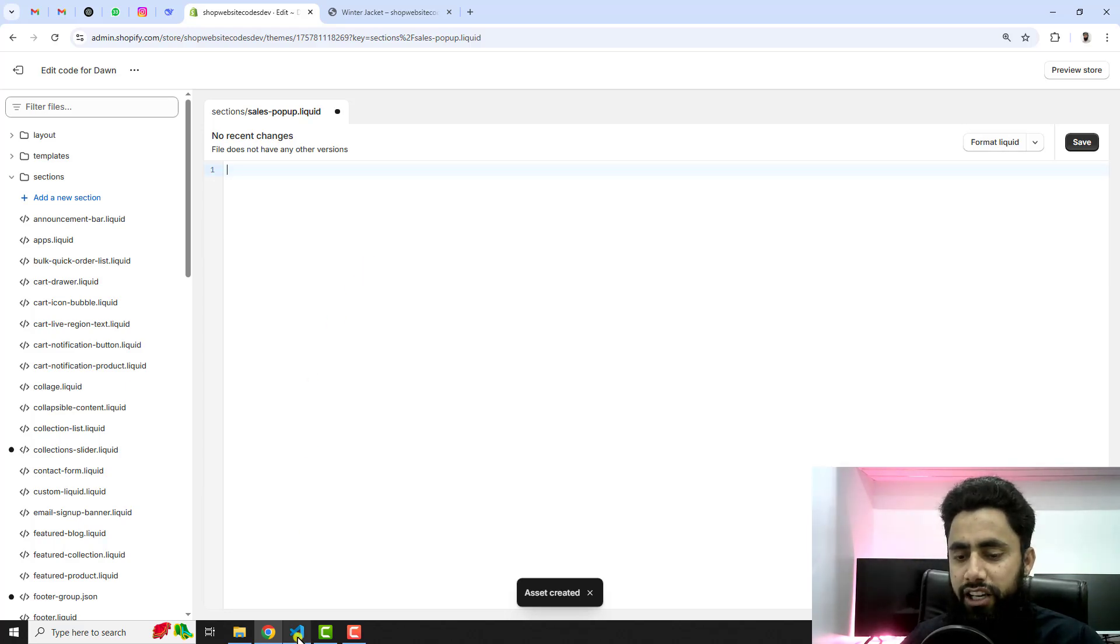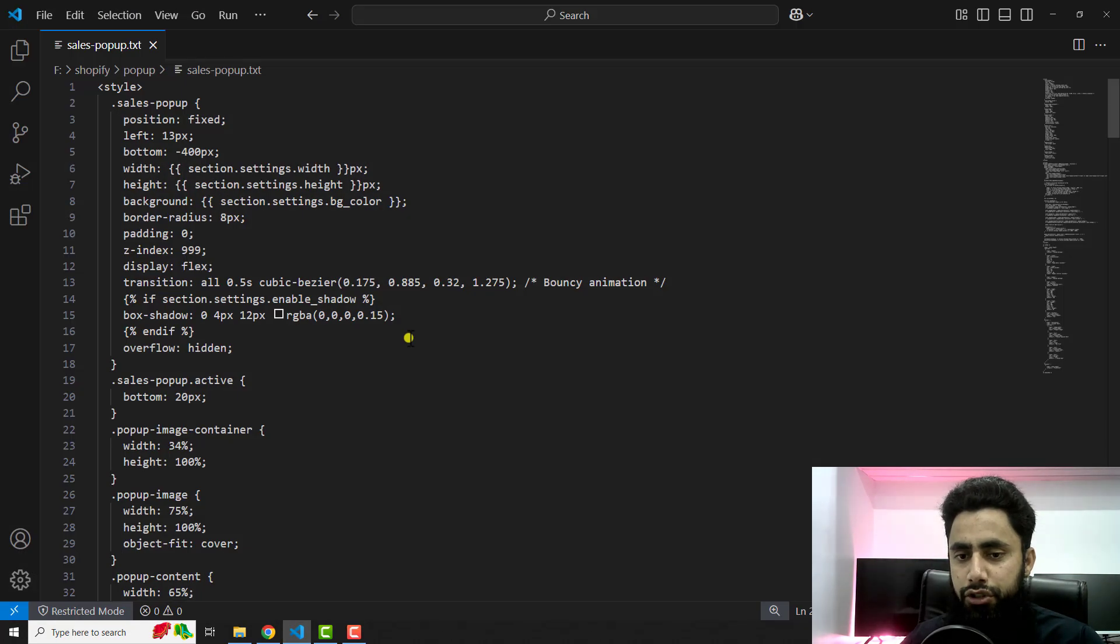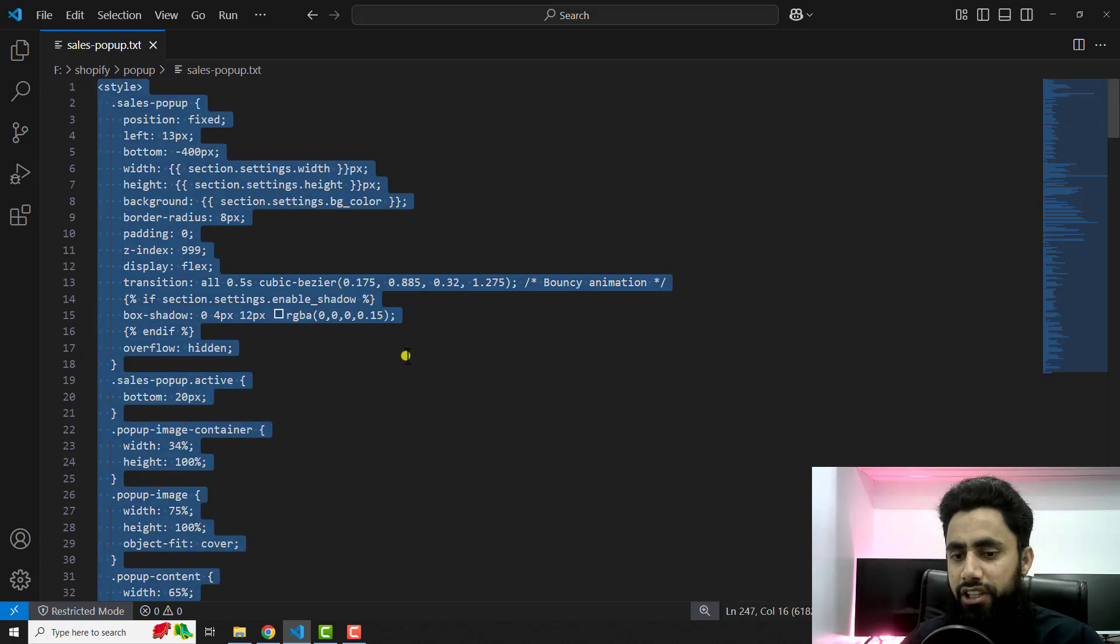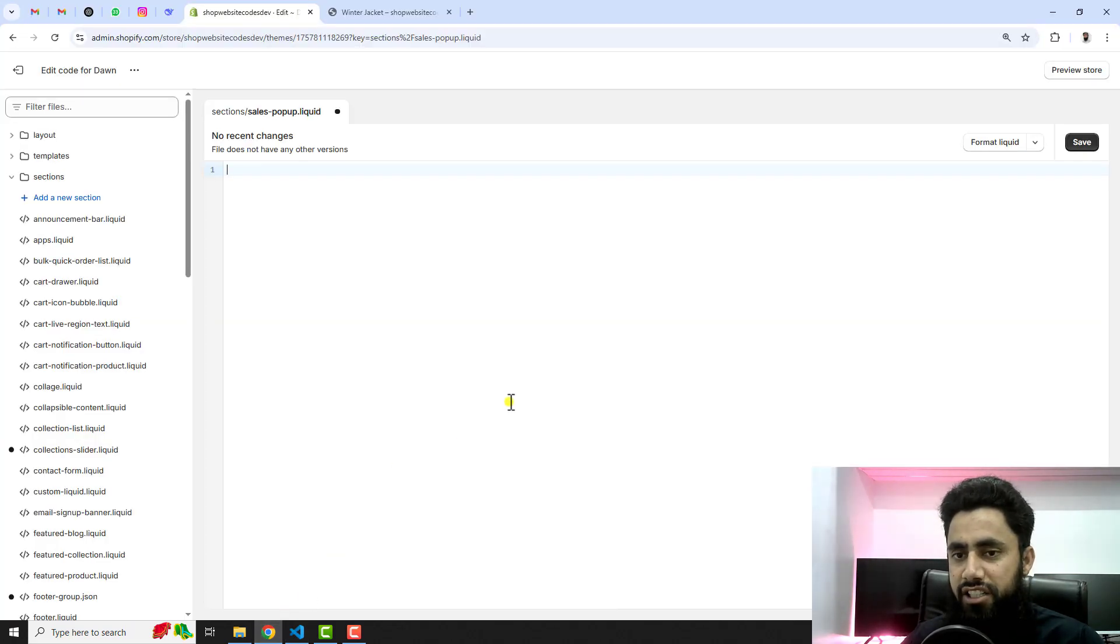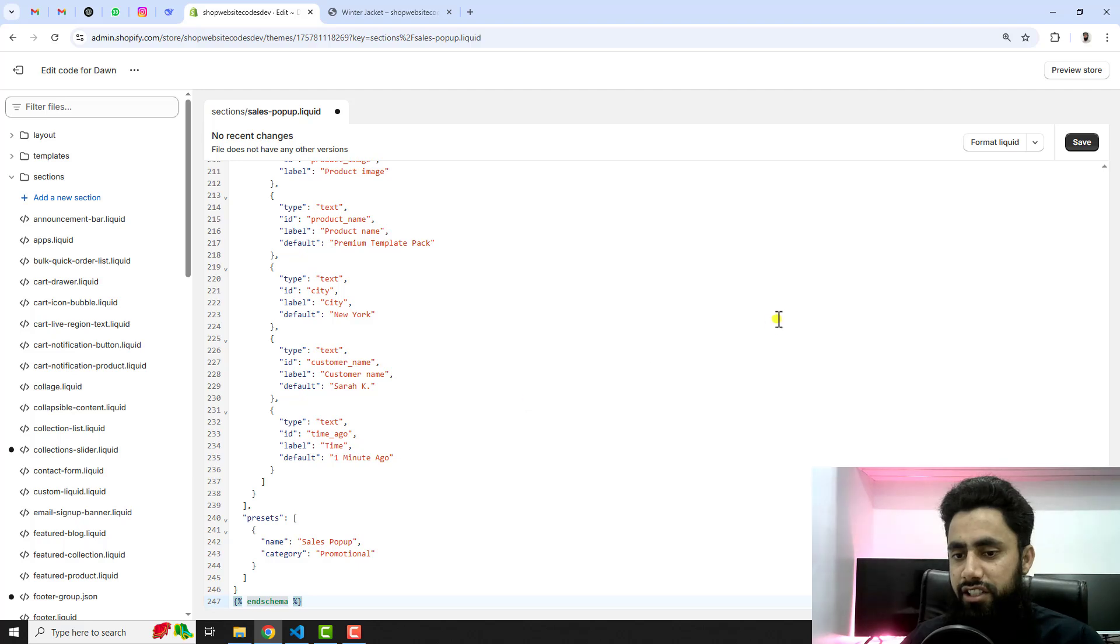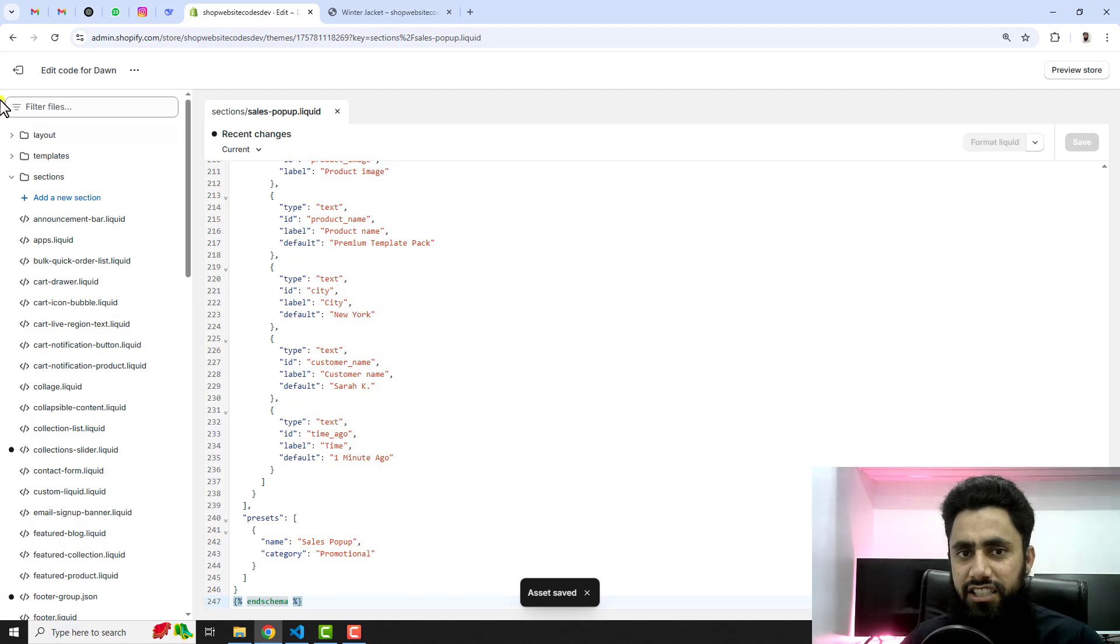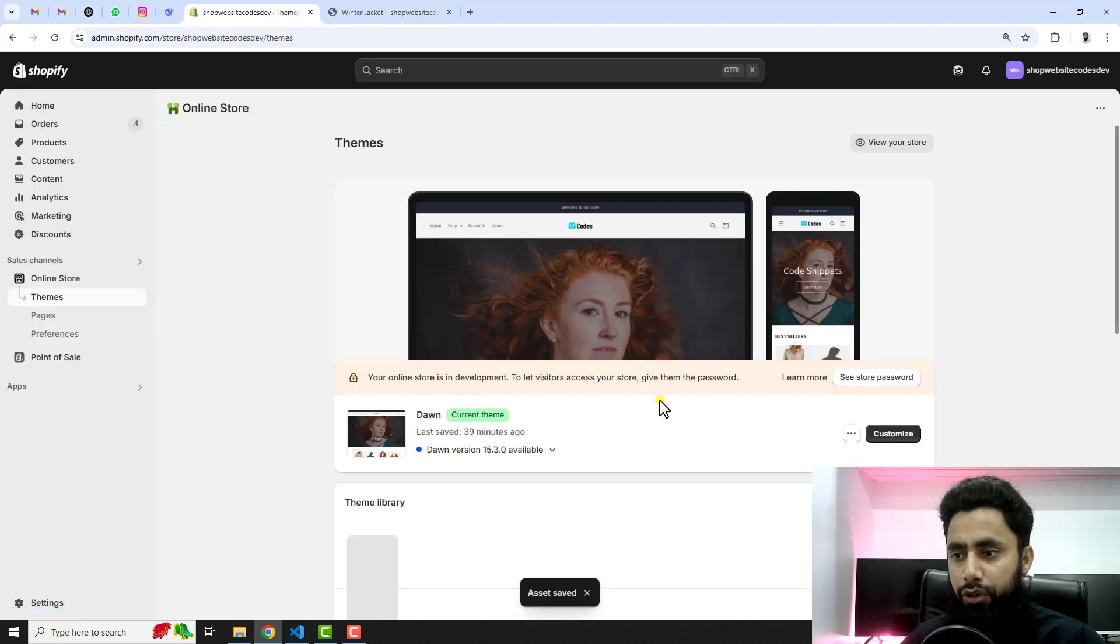Inside of it you have some code you need to remove. I have already given the link below in the description. You should follow that and just open it and copy this complete code and then paste it inside of it. Then after you can save the changes.